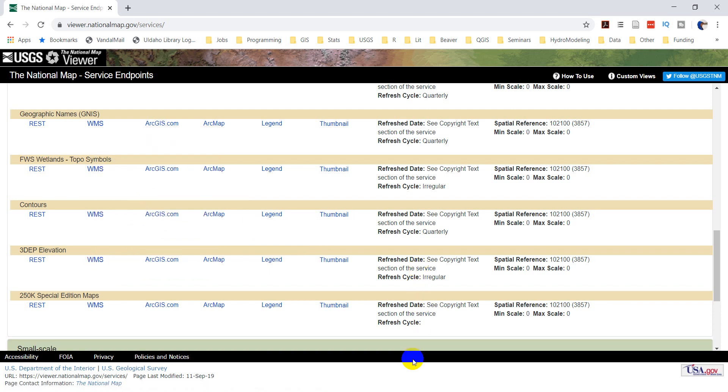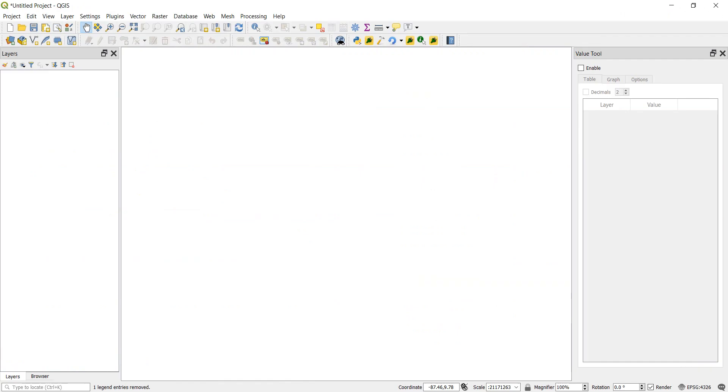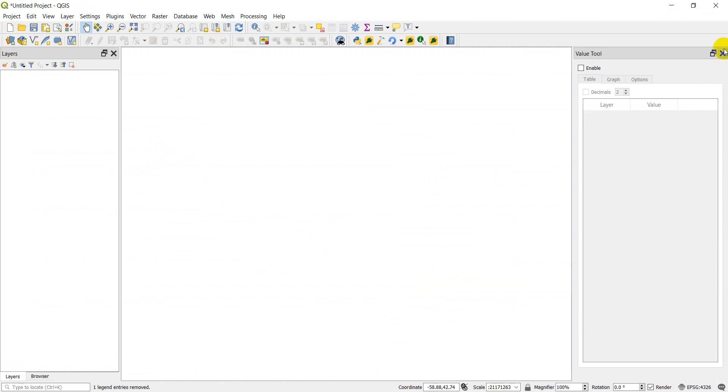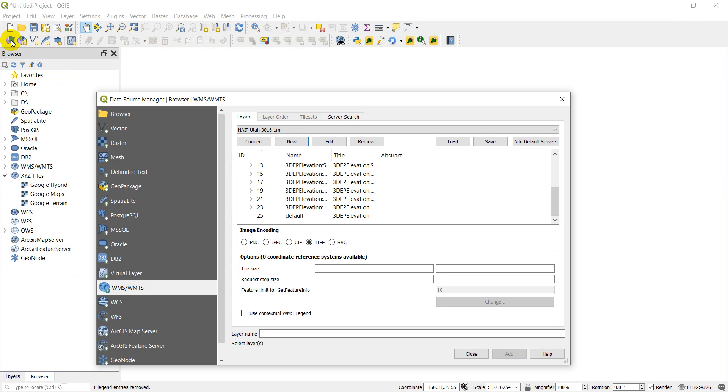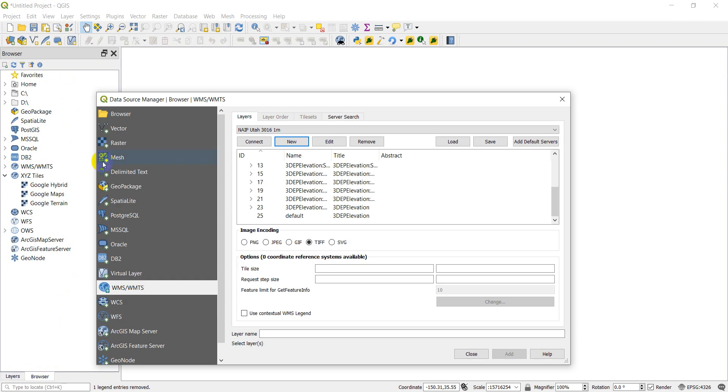Now we can go over to QGIS. So open QGIS if you don't have it opened already. I'm going to close my panel over here. Go to the browser. You can access it from the browser tab here. You can also come up here to the data source manager and open this. We're looking for this WMS WMTS option.